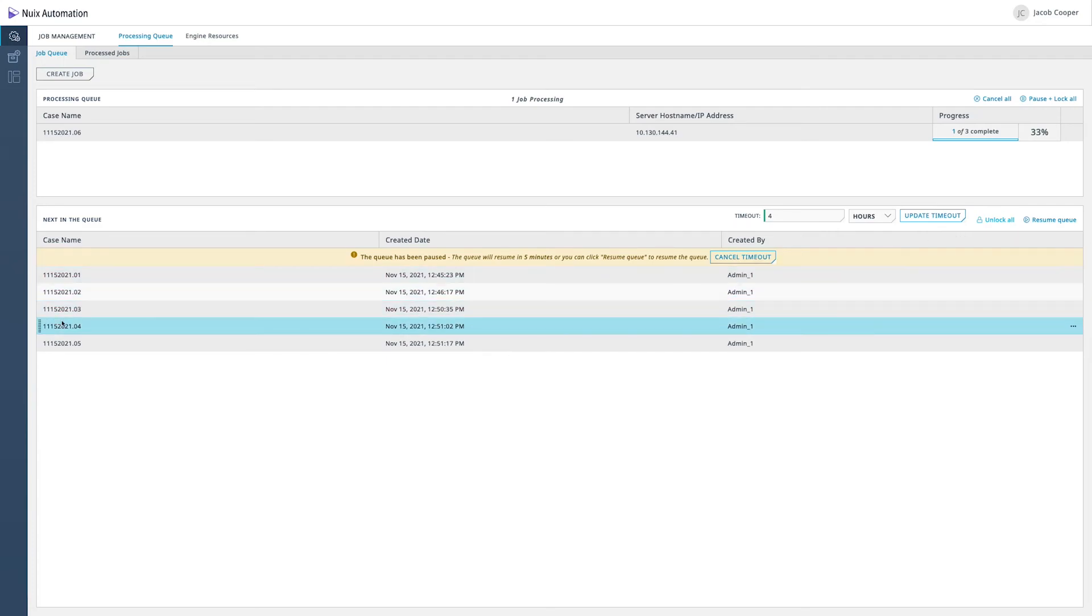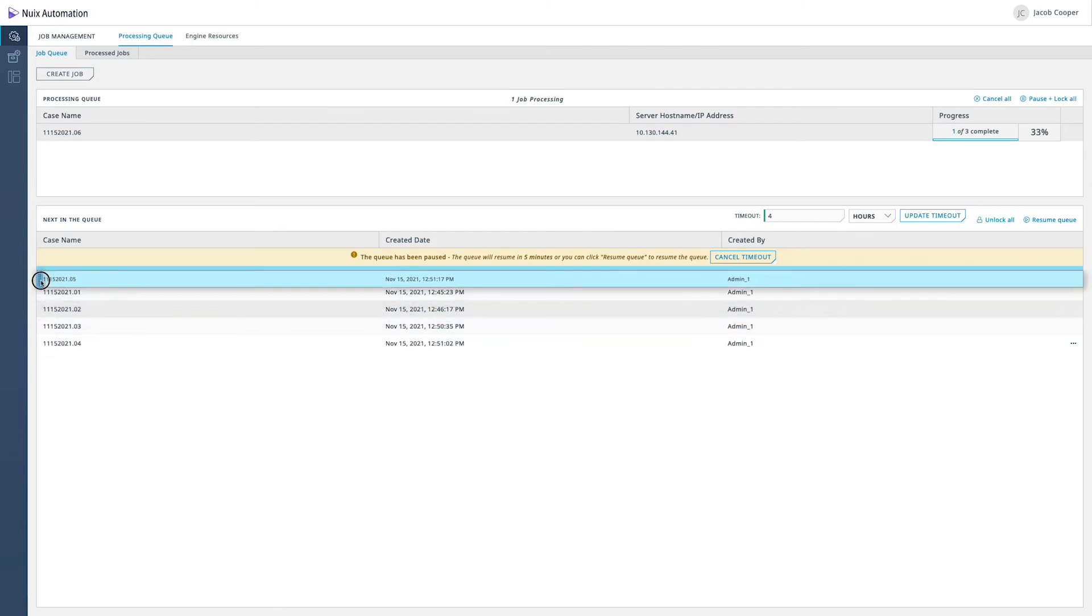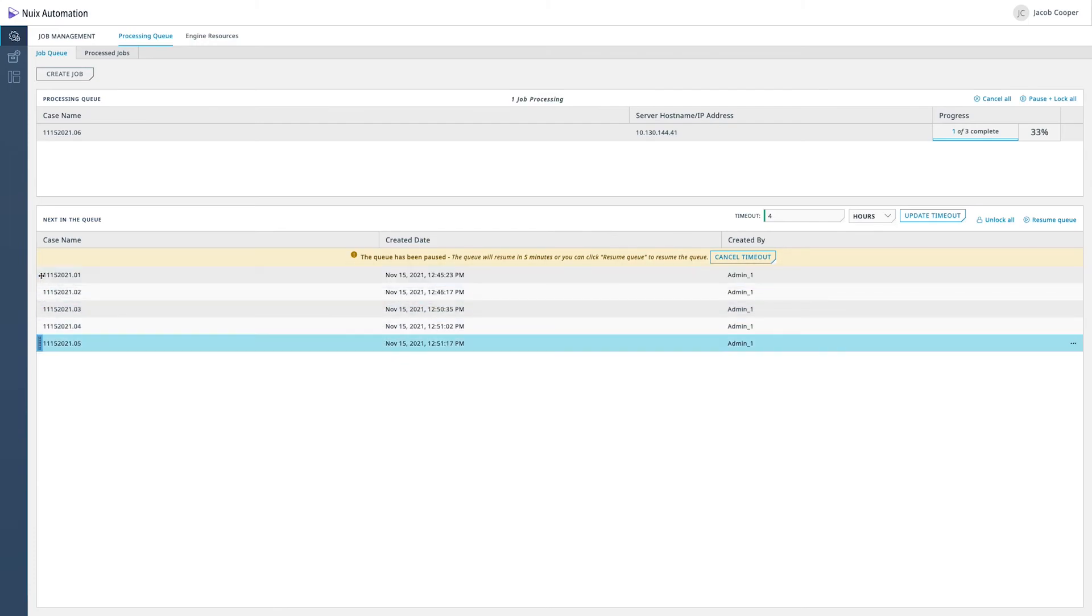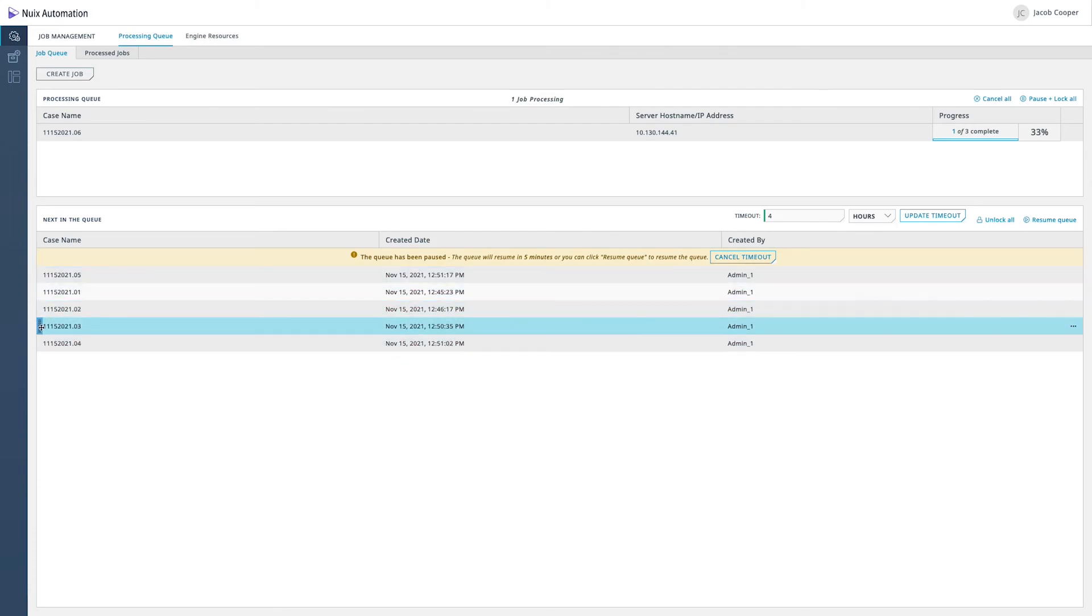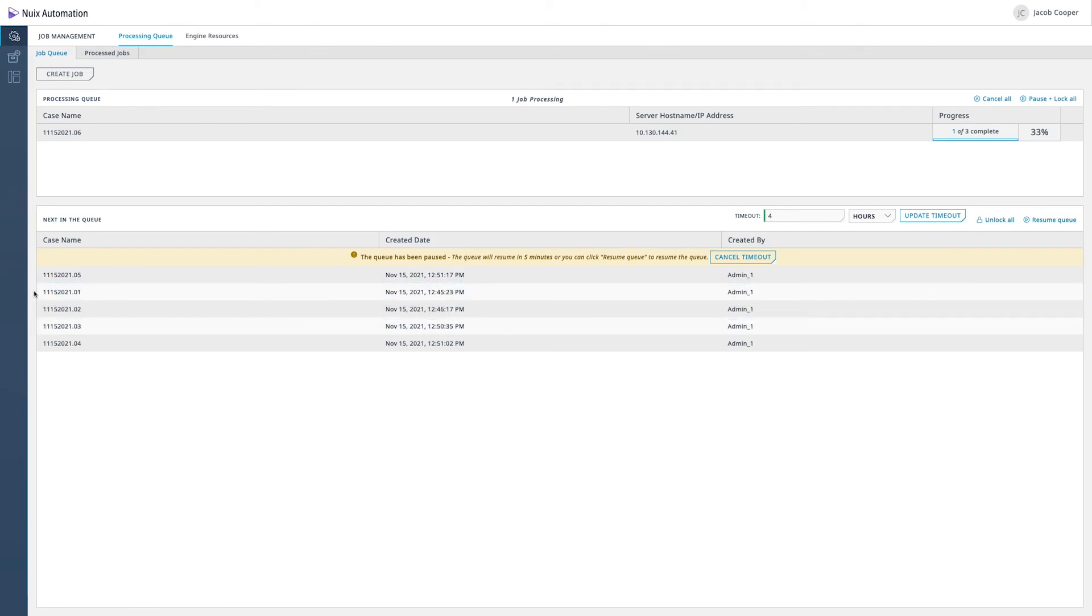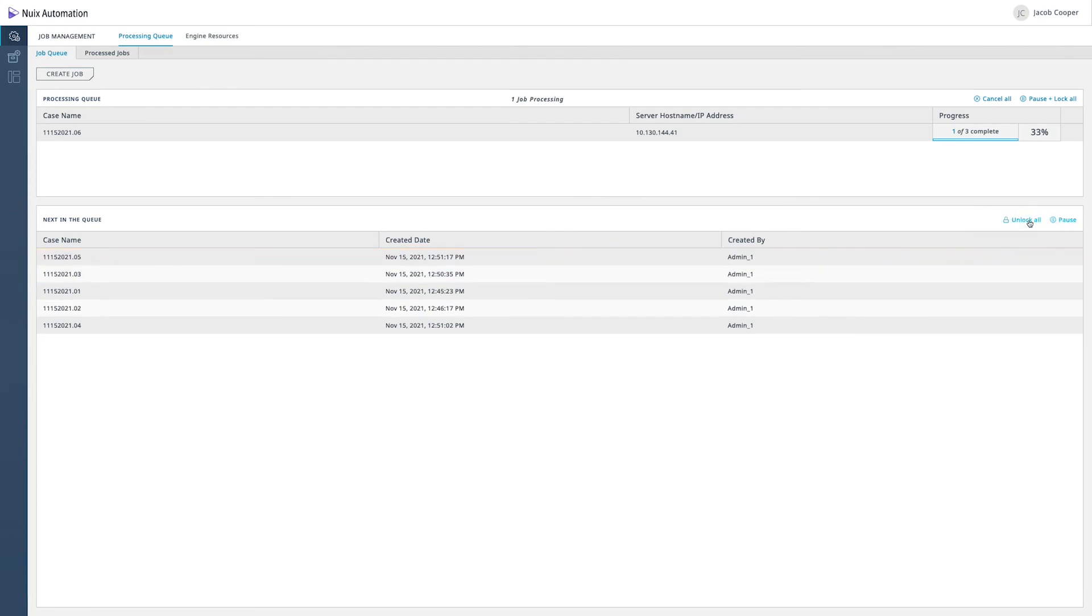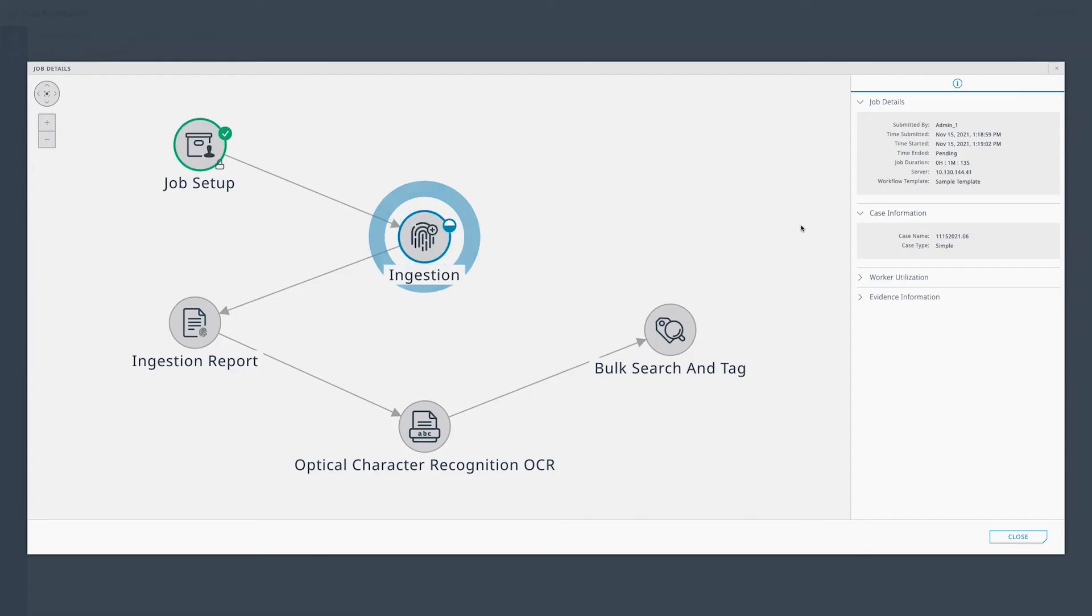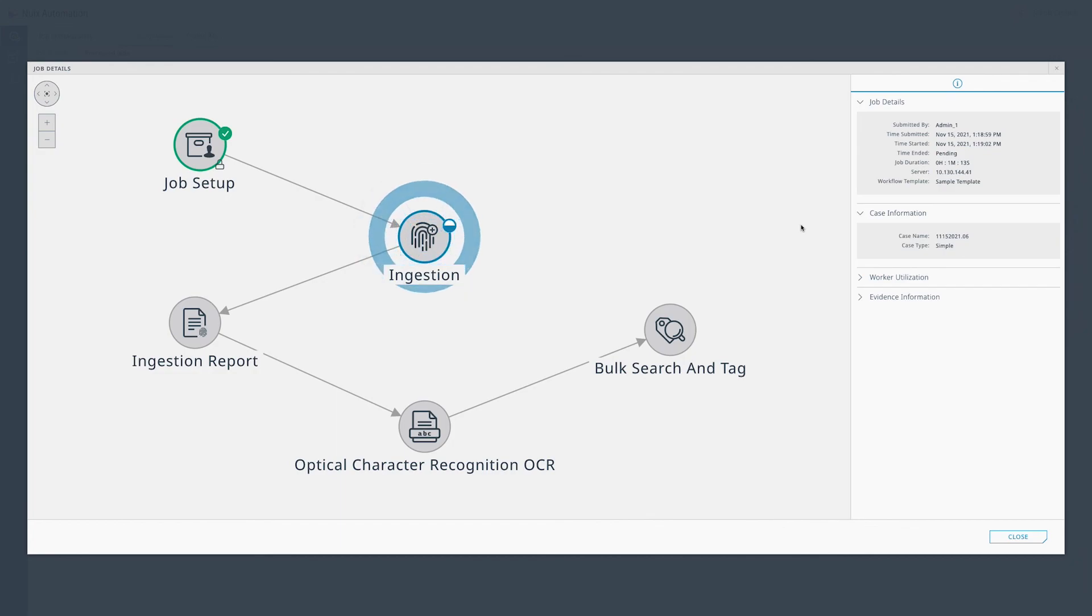So in summary, NUIX Automation truly allows you to do more with less. With the application, you can create workflow templates, provide role based permissions for your users, adjust priorities on the fly, and even monitor progress from anywhere. And the best of all, NUIX Automation is powered by the NUIX Engine, which supports unlimited data volumes with unmatched speed and precision.